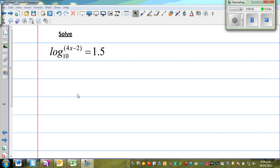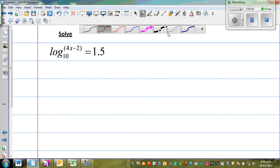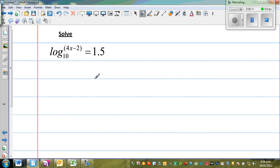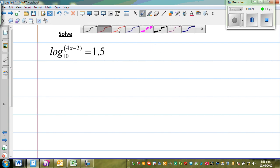Let us solve a few more equations. The question is log base 10 of 4x minus 2 is equal to 1.5. When we have an equation given in log form, the first thing you need to do is write this in exponential form. So let me write the definition.